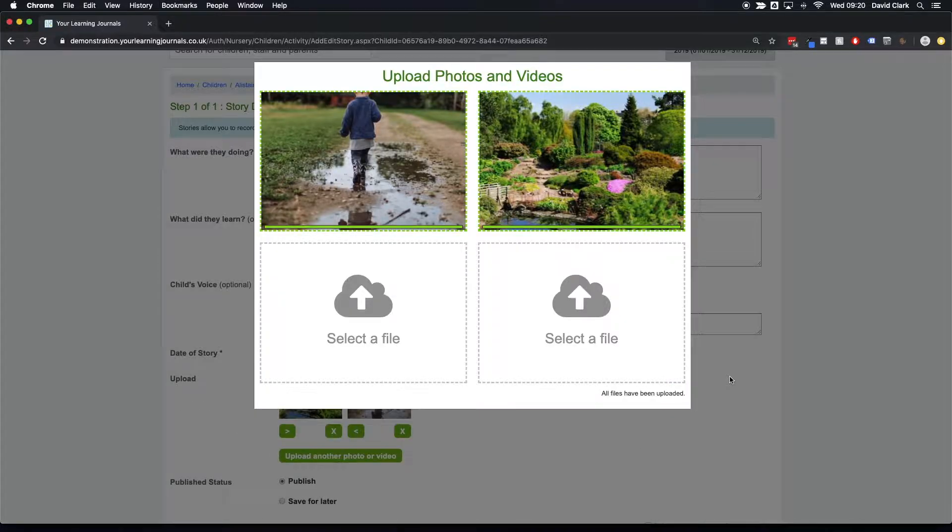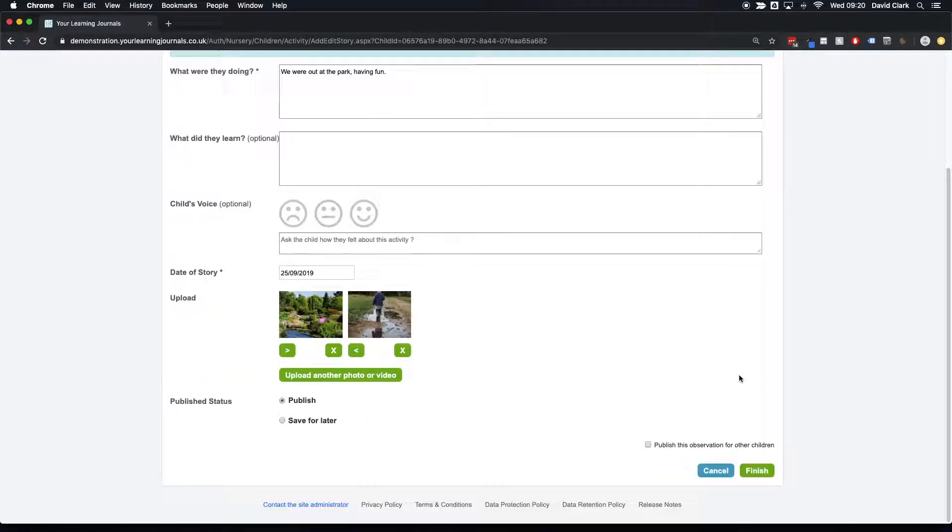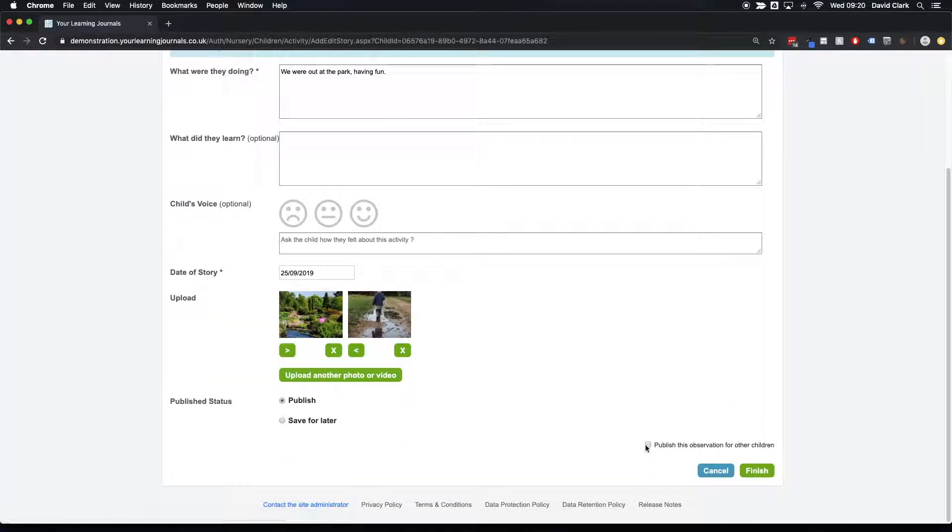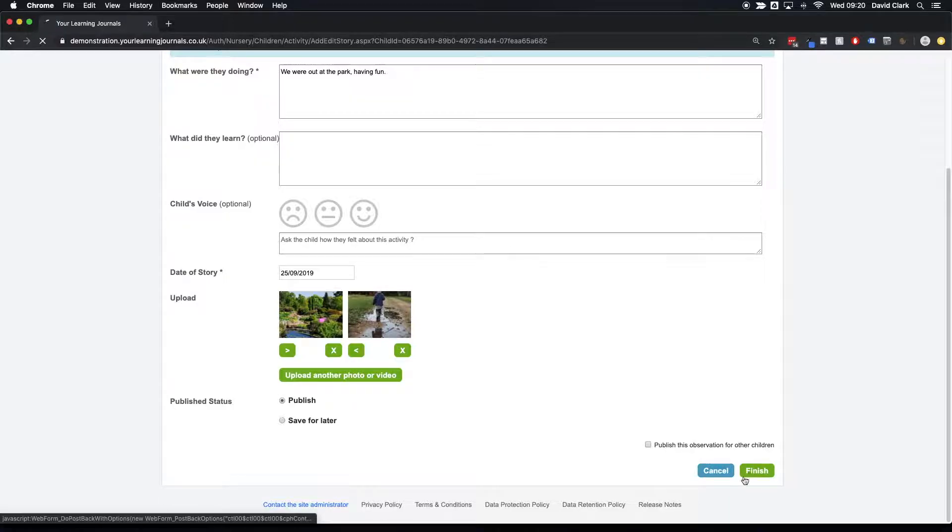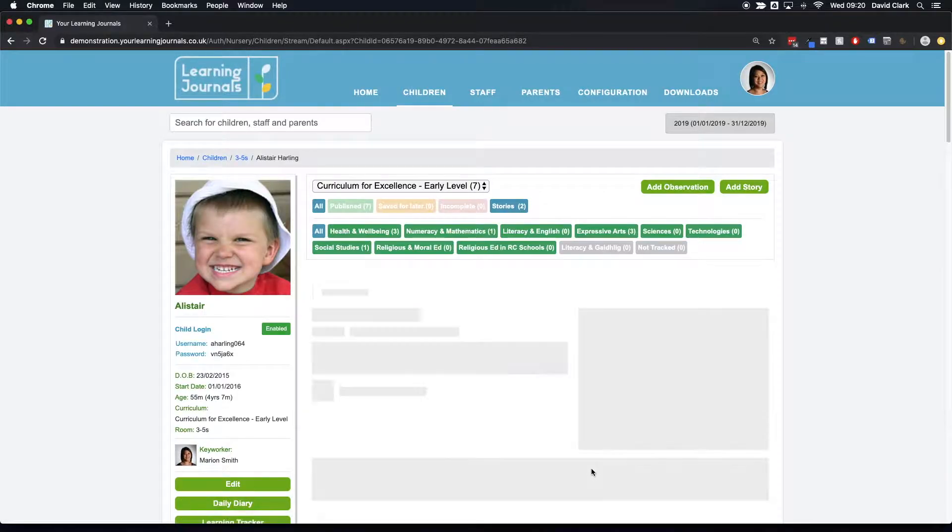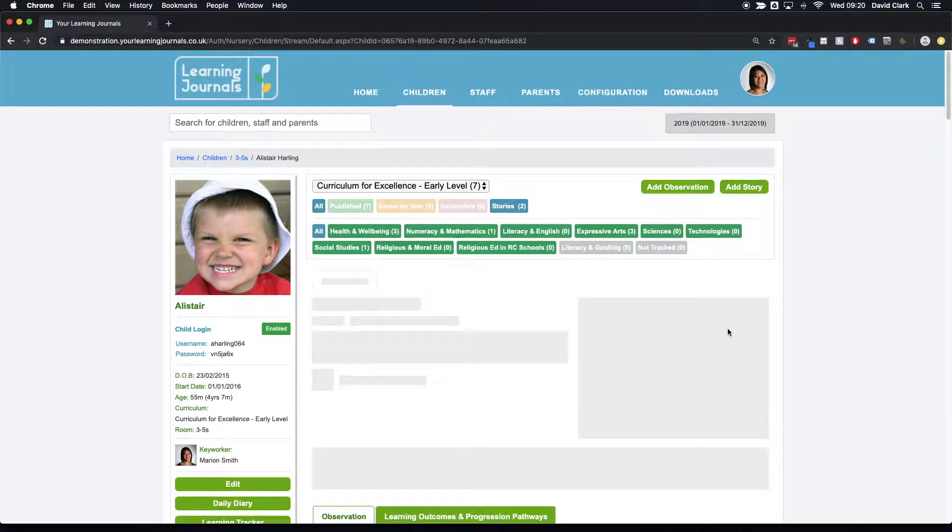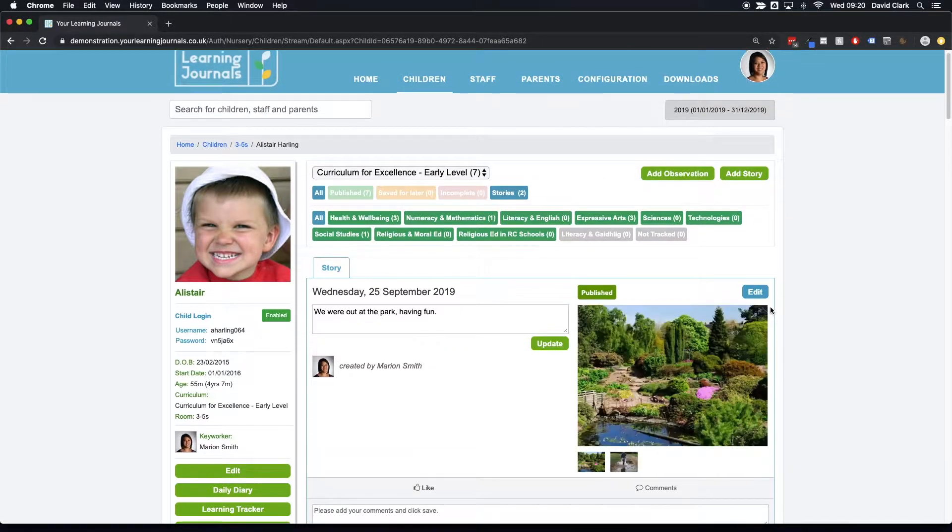We upload our photographs and we can then publish straight away, or we can publish for other children just as before. But if I publish this one straight away, we can then see on Alice's profile that we now have this new story.